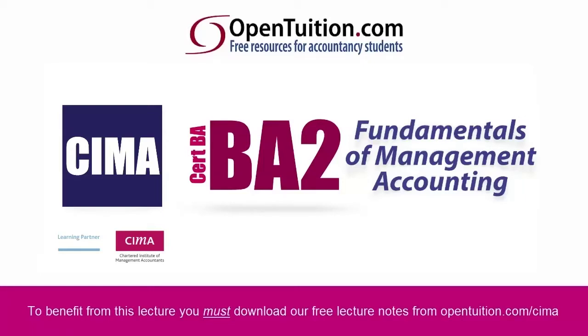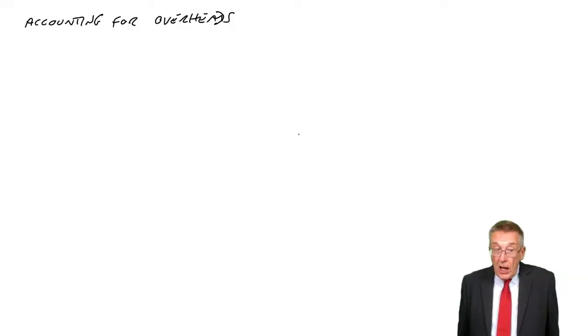This is a lecture from OpenTuition. To benefit from the lecture, you should download the free lecture notes from OpenTuition.com.